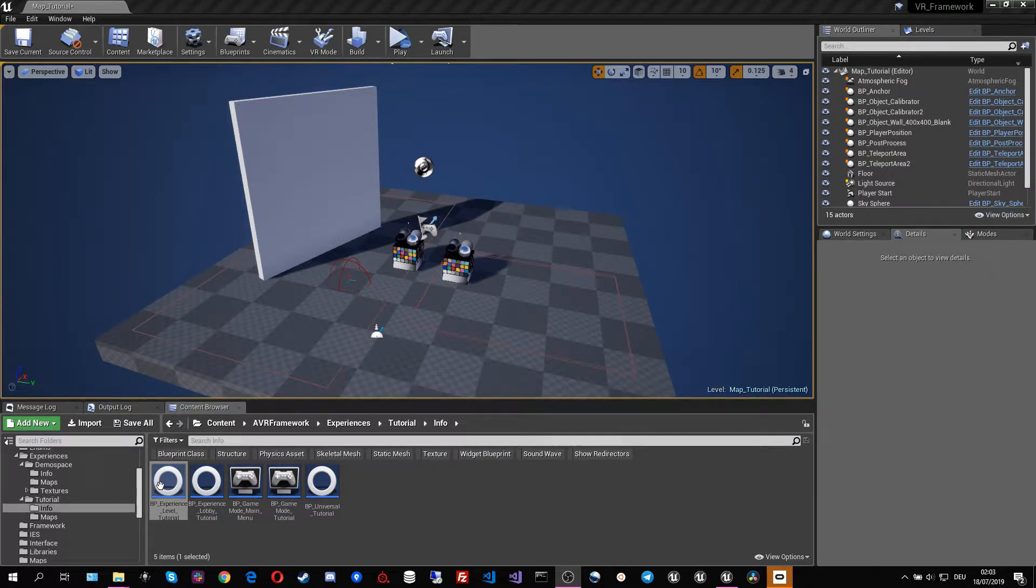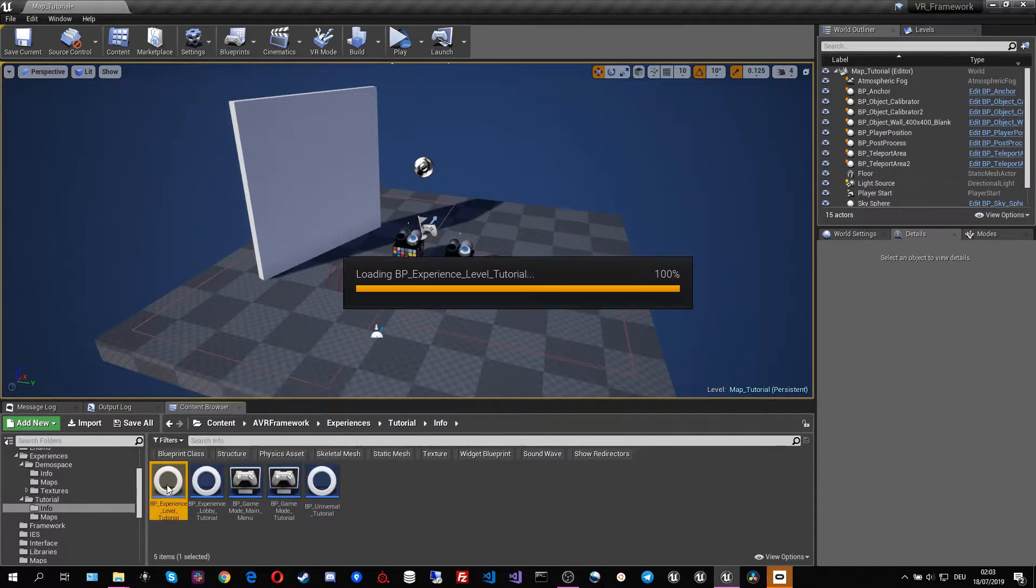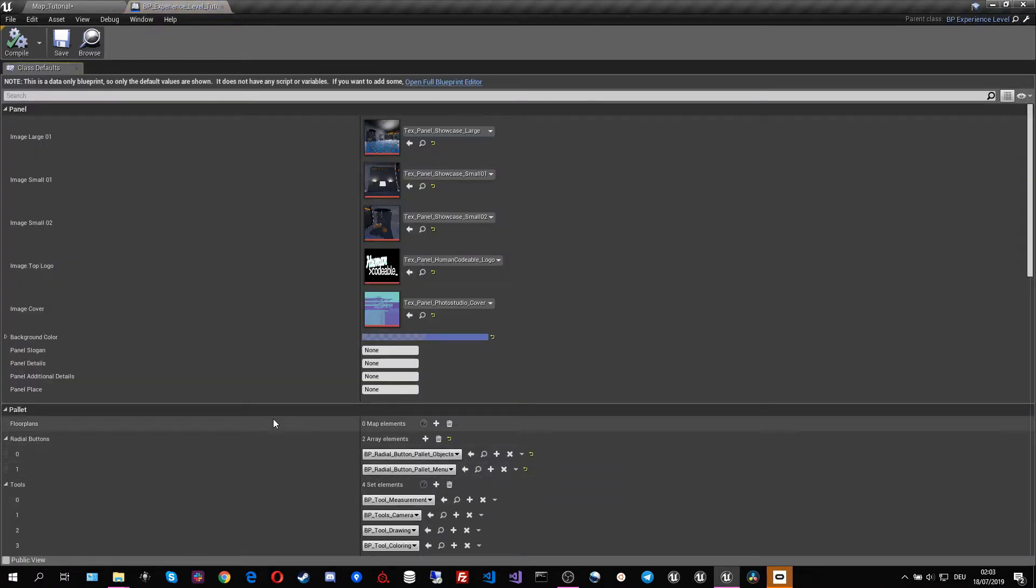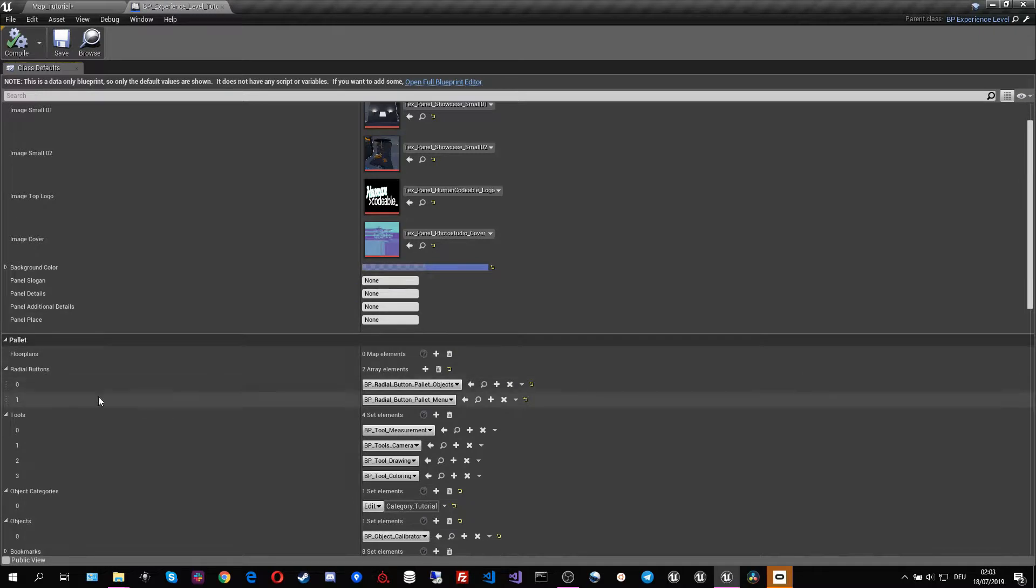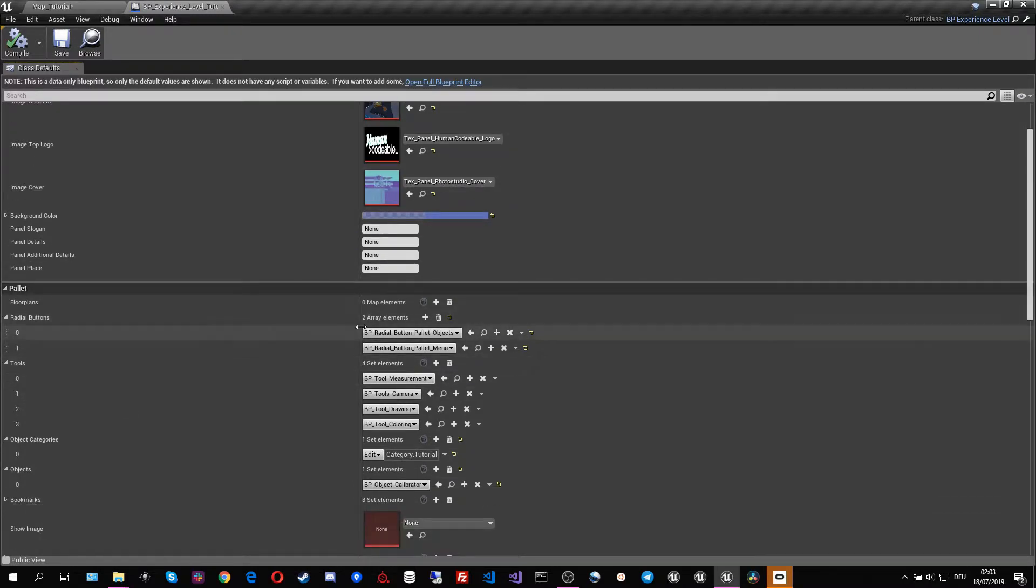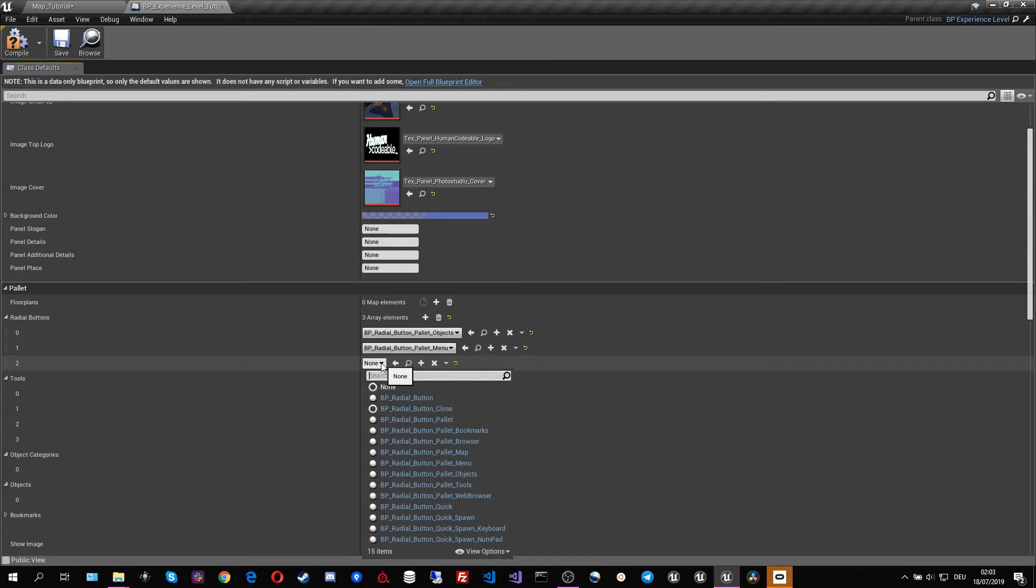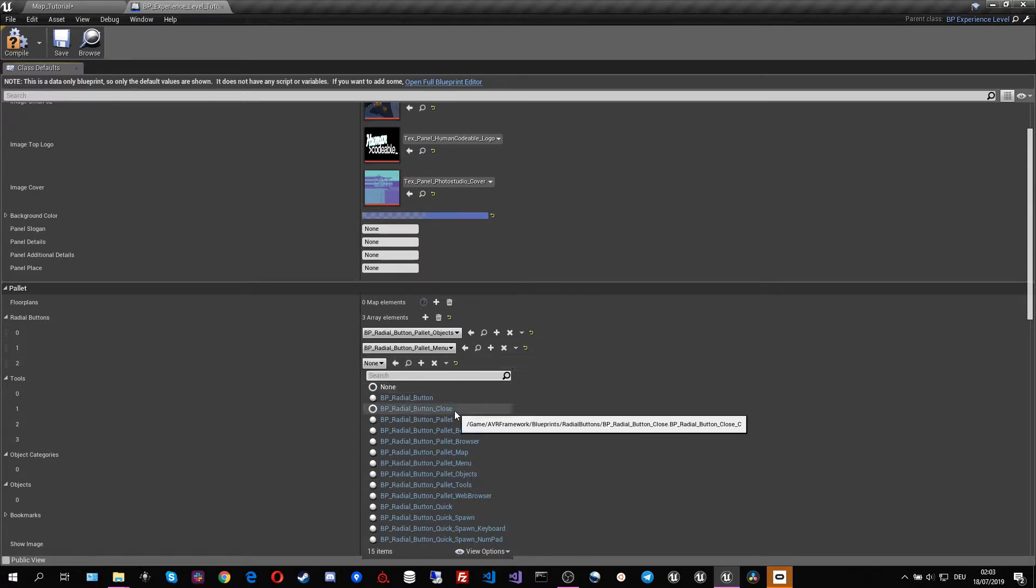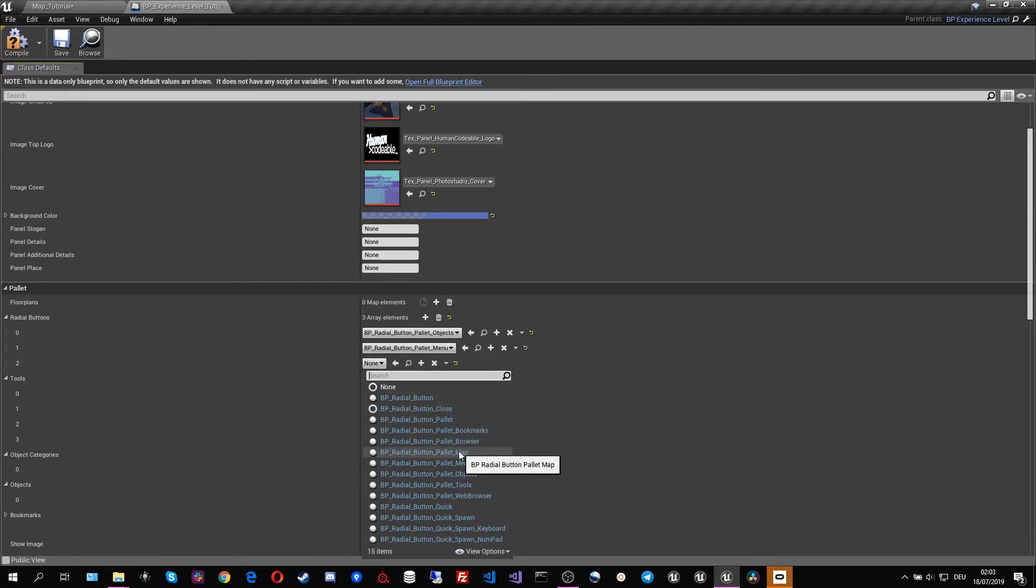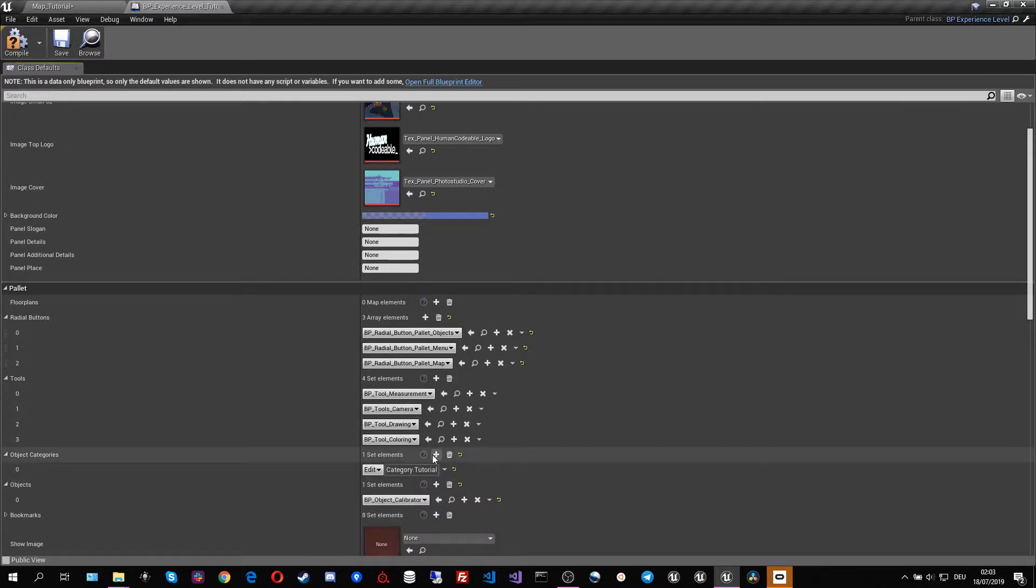So the first step is always enabling the map palette. We go in our radio button menu and we add another palette to our radio menu and we call it the palette button.